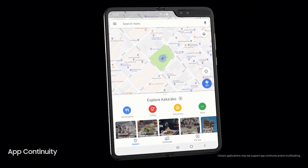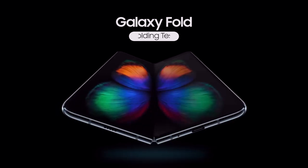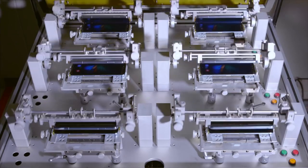Looking at the previous leaks and rumors, the Galaxy Fold 2 will arrive with a larger screen on the front.